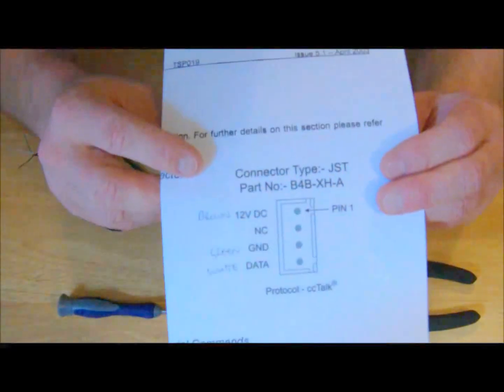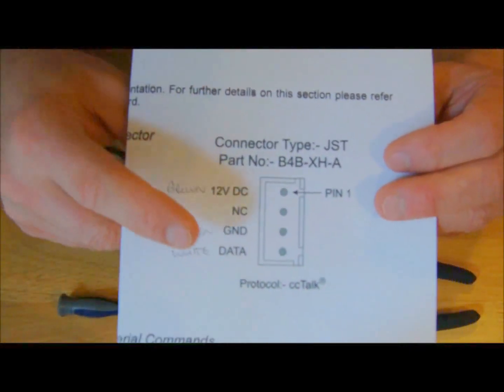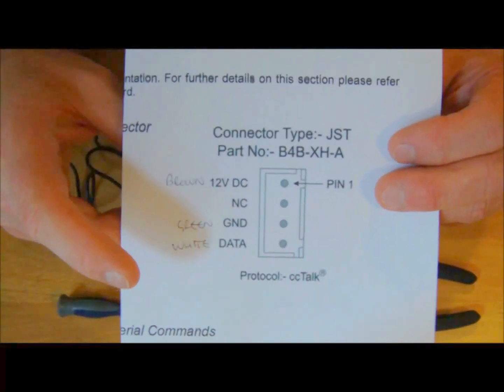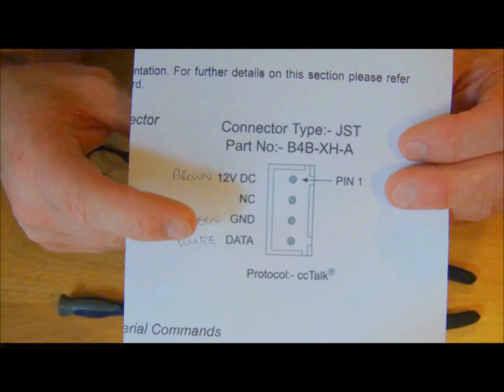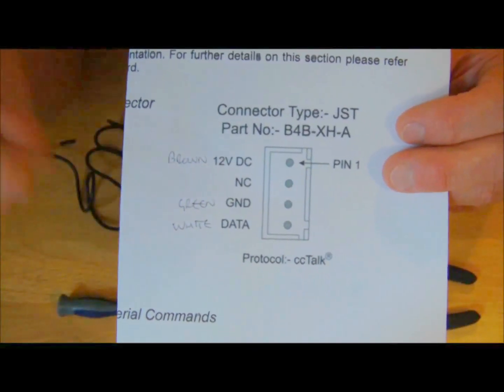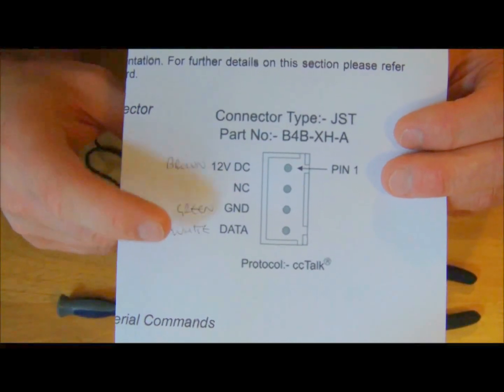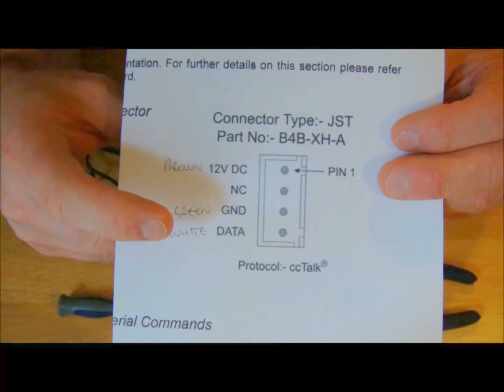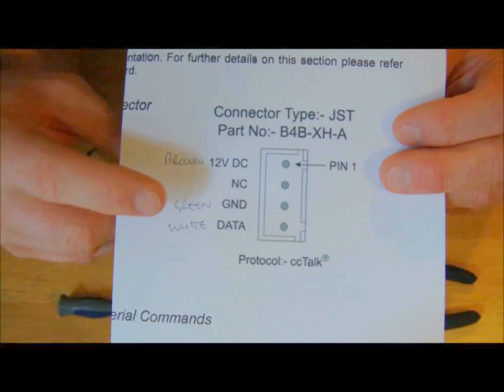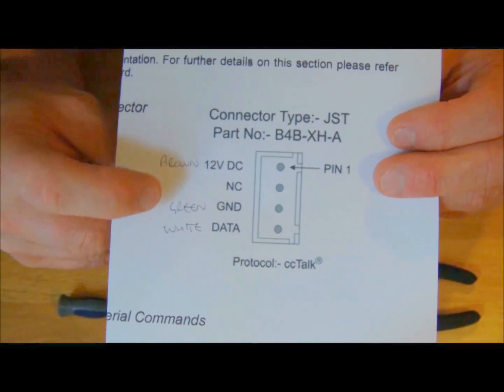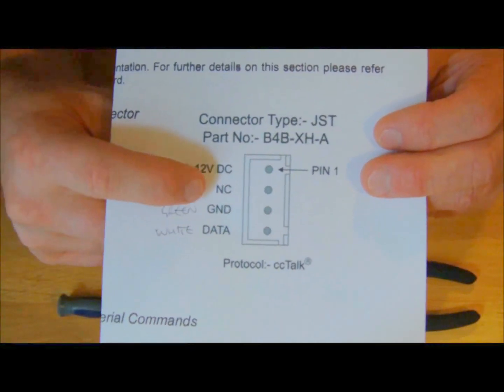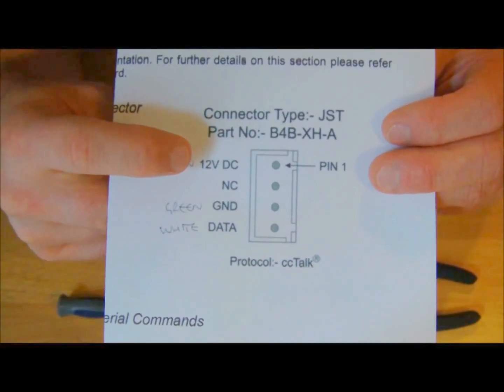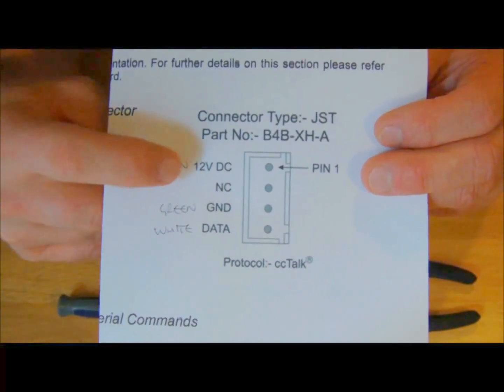And what I've done is I've printed off a diagram of the connector, and I strongly suggest that you do this as well. Print off the diagram of your connector before you start because you don't want to make any wiring mistakes - it could be a costly mistake. You could blow up your coin acceptor or something crazy like that. If you look at this diagram, you can see there's 12 volts there, ground there, and data there. The NC is not connected, so there's really only three wires going into this serial interface.